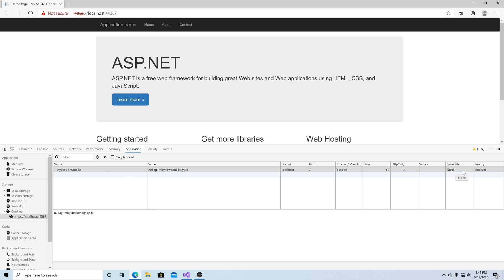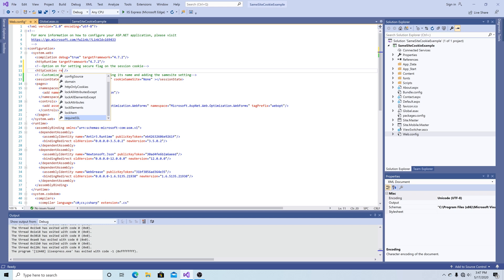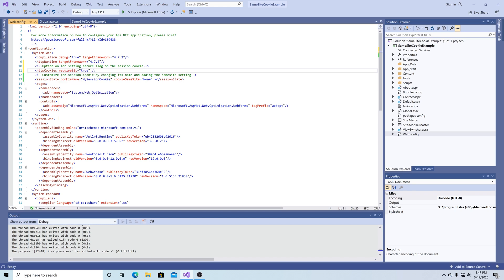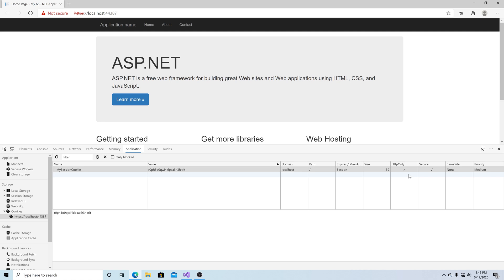Now let's make it secure. Our first option for making the session cookie secure is to add the HTTP cookies entry in our web.config and set requireSSL to true. This should require all cookies to be secure. Let's run the application. Now you can see the session cookie is HTTP only, secure, and same site None.